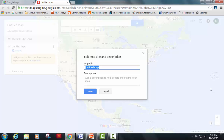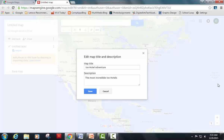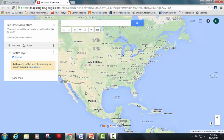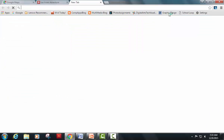The first thing we should do is give our map a name. I'm going to call this 'Ice Hotel Adventure.' I encourage you to come up with your own name, and also a description. My description is going to be: 'The most incredible ice hotels I'd like to visit.' I'm going to hit save. A lot of people visit ice hotels to see the northern lights.